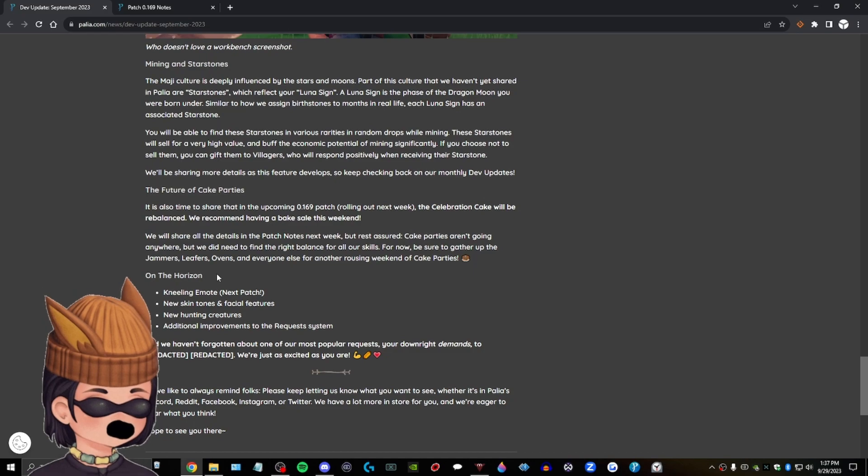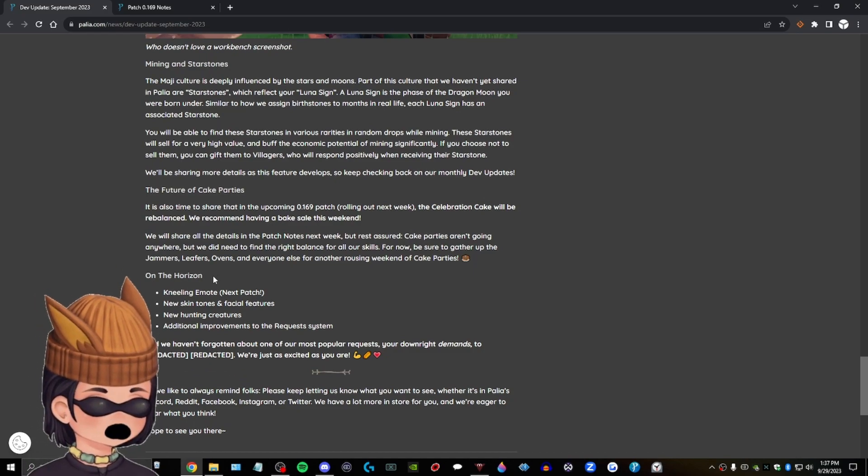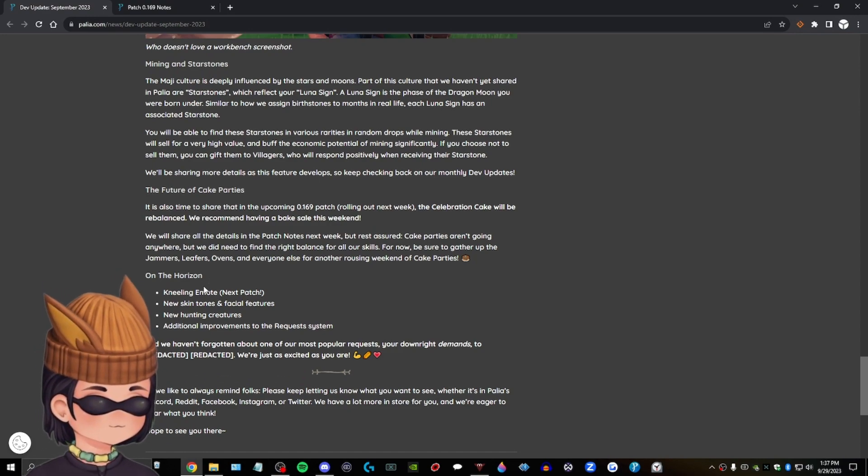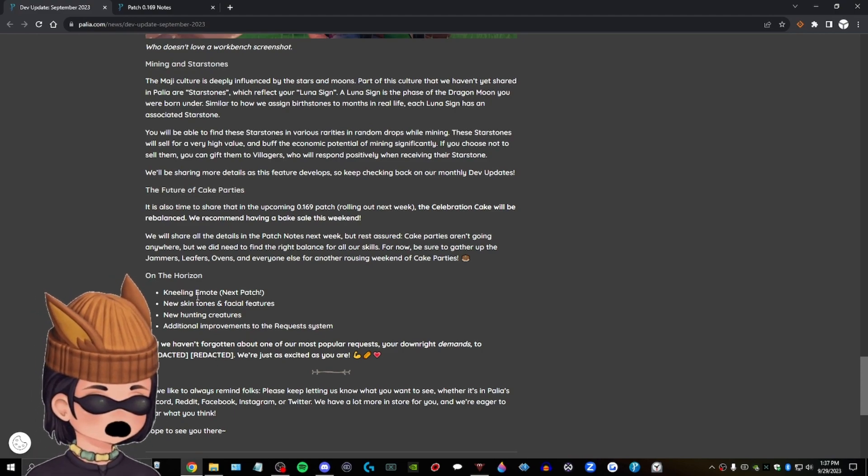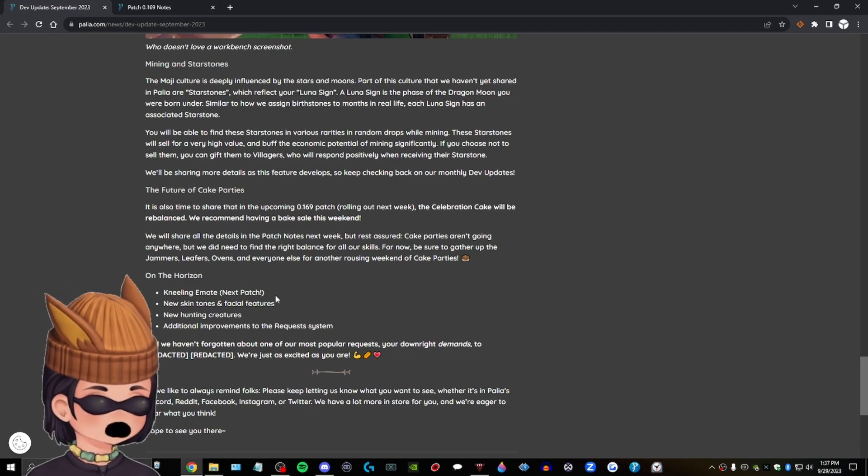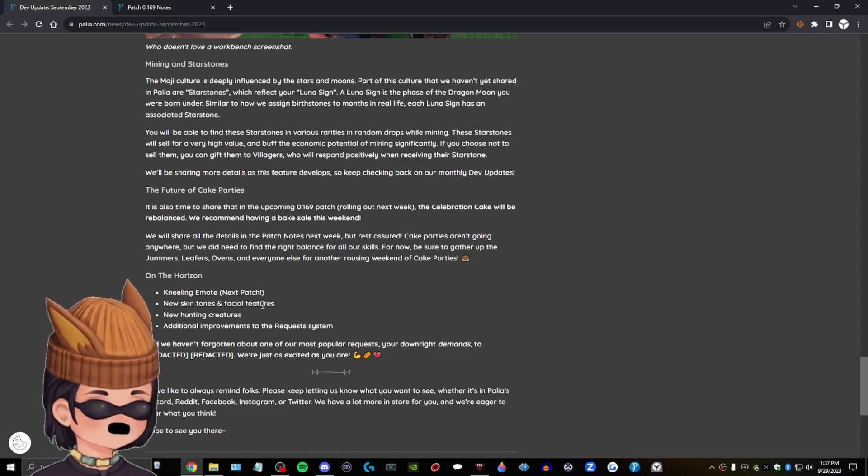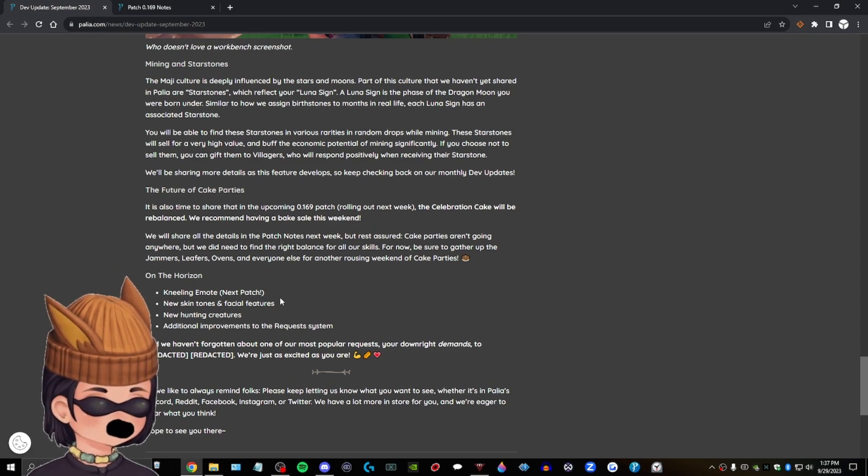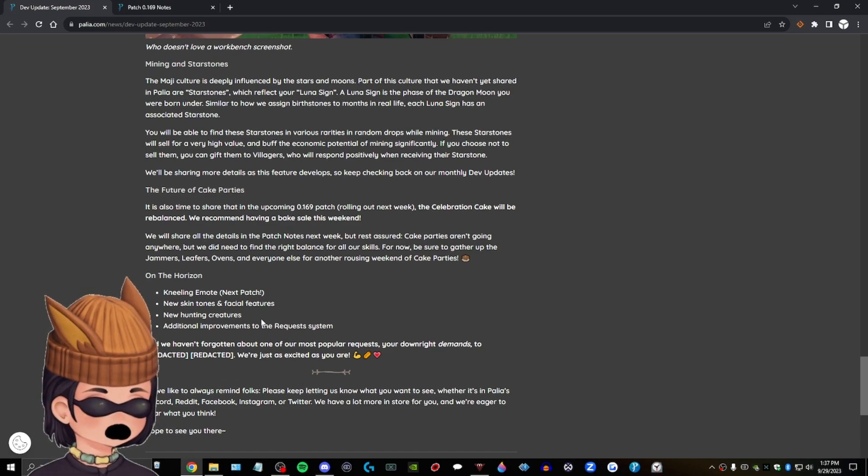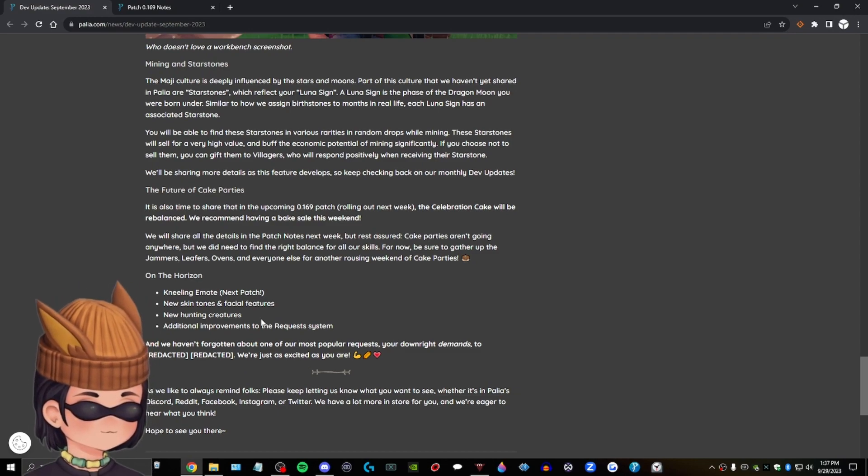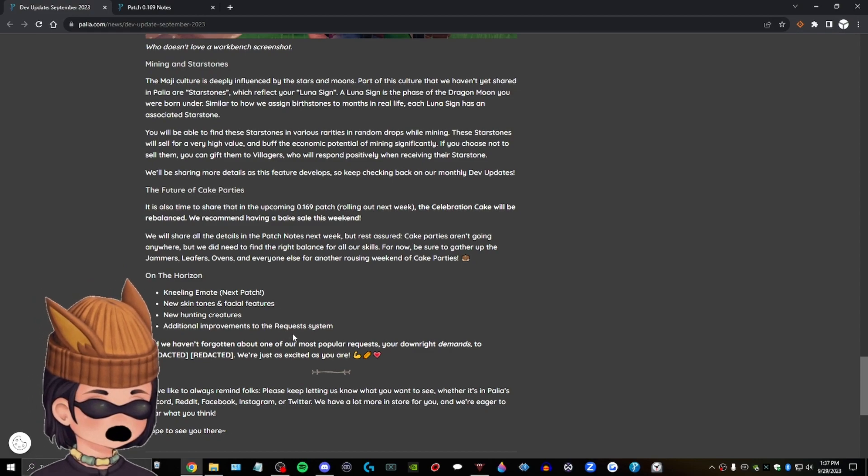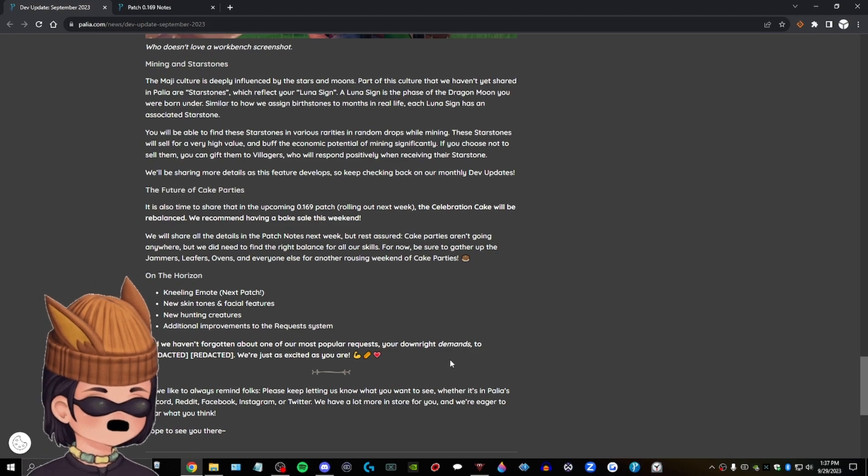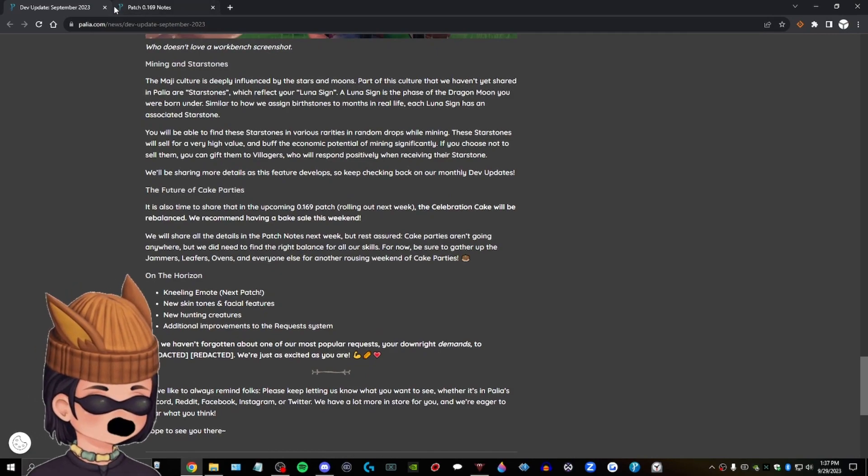On the horizon, kneeling emote next patch. Very cool. New skin tones and facial features. Okay, that's, here's the thing. Here's the thing. I think we talked about this in another video where people were complaining about skin tones. Okay. Like, you know, whatever. Wait, facial features. Beard? Beard? Okay, screw the skin tone update. I, I, I, can I have my beard now? I'm ready, dude. Ready for the beard. Um, new hunting creatures. New hunting creatures. Wait a minute. I'm a pacifist. That, that means nothing to me. Additional improvements to the request system. Cool. And we haven't forgotten about one of our most popular requests here. Downright demands. Too redacted, redacted. We're just as excited as you are. Very cool. So let's look at that, that patch they mentioned because I've been missing out. I really have.